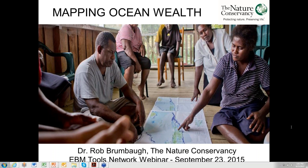Thank you very much, Sarah, for the invitation to present to the Ecosystem-Based Management Tools Network and to share a little bit about our Mapping Ocean Wealth project. I hope folks find it interesting and I look forward to the discussion at the end, because that's something that would greatly help us improve the project. My name is Rob Brumbaugh, I'm with the Global Oceans team at the Nature Conservancy, based in the Florida Keys office today — a rainy day here, so a great way to spend the afternoon.